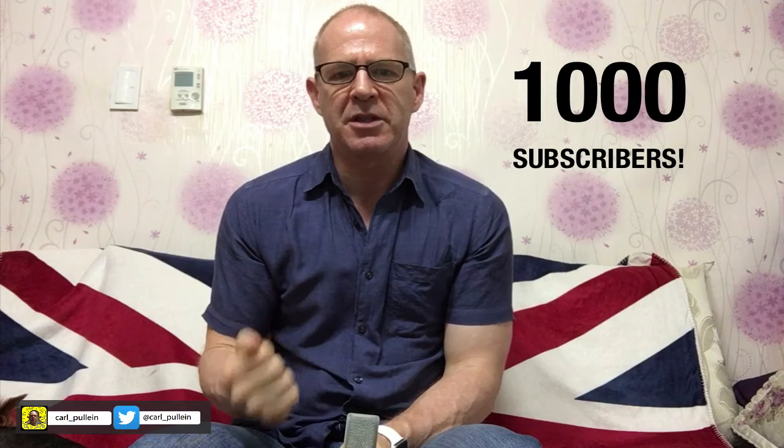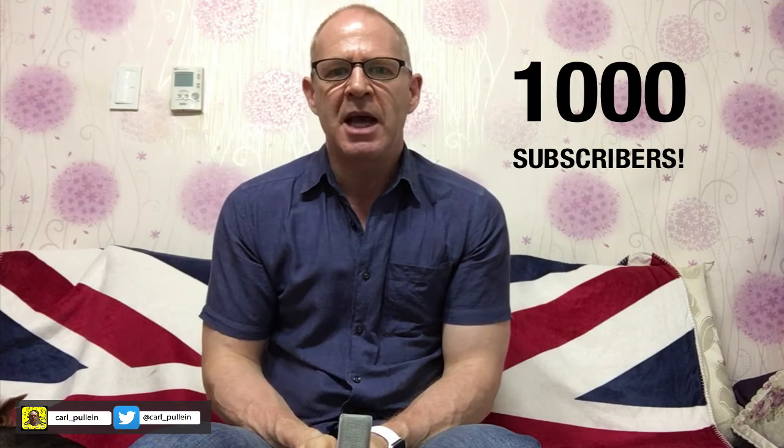Hello and welcome to episode 57 of my Working With Todoist series. Before we get started in this week's episode, I want to say a really big thank you to all you guys out there who are subscribed to my channel. This week I went over 1,000 subscribers.